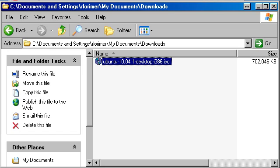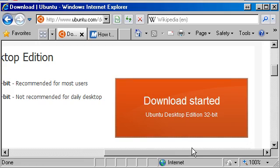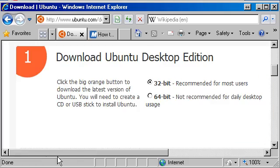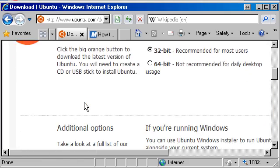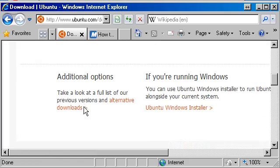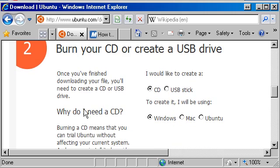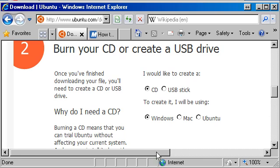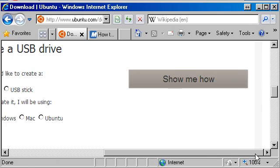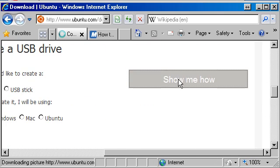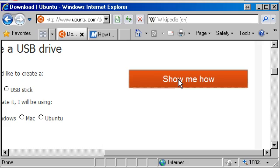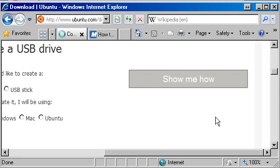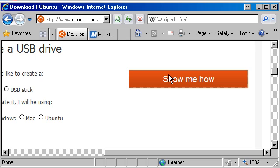The way we do this is if we go back to the website and go down a little bit to step 2: burn your CD or create a USB stick. I'm going to create a CD on Windows, so there's a little link here to show how. We'll go to the show me how and see how that's done.